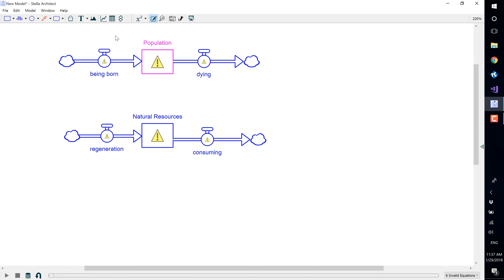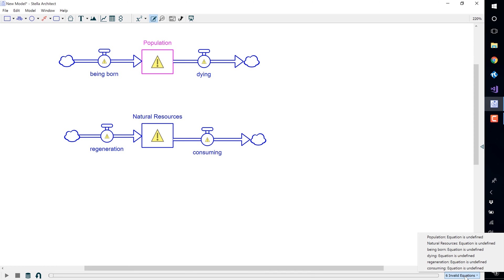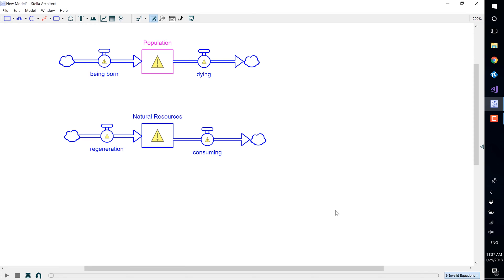You will see now all the caution signs in our model variables. This is telling you that these have not yet been defined. You will also see down in the corner all the equations that are invalid or have not been defined.